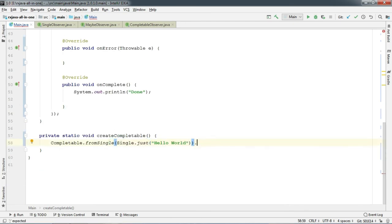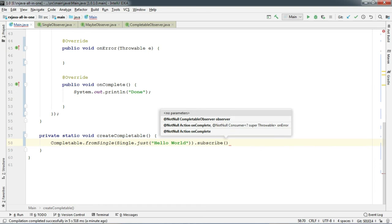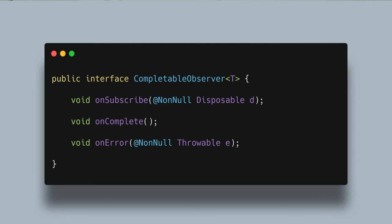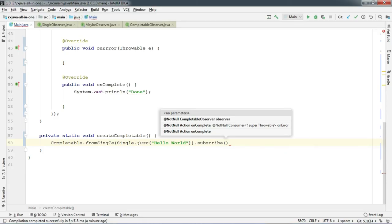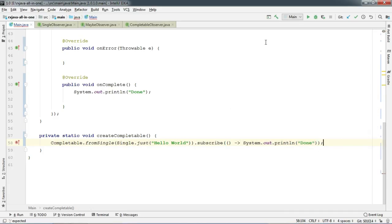And add the Observer now. And you may guess that it takes a CompletableObserver. And if you notice, there is no onNext or onSuccess method. If you think about it, it makes sense because Completable just completes and it does not emit any item. So let's add the onComplete here.